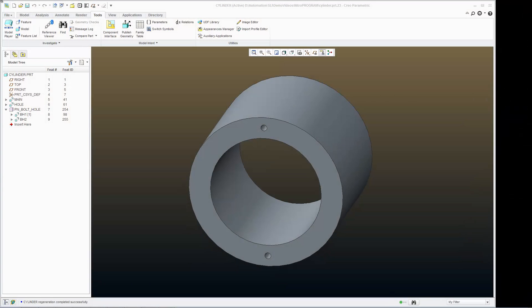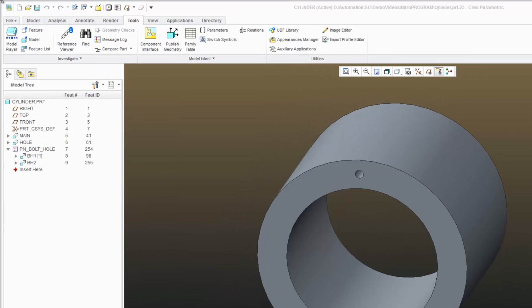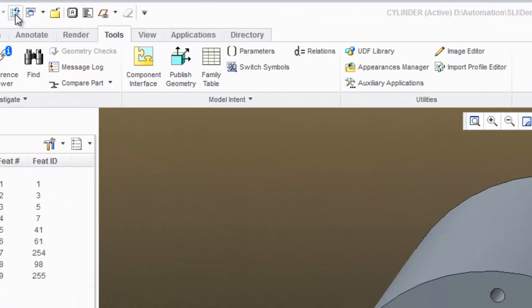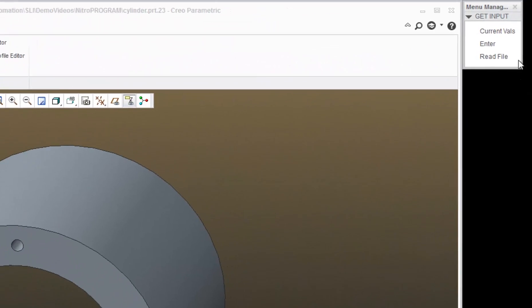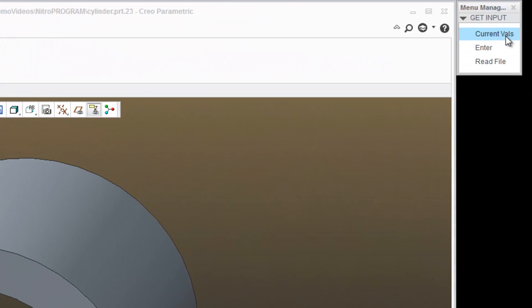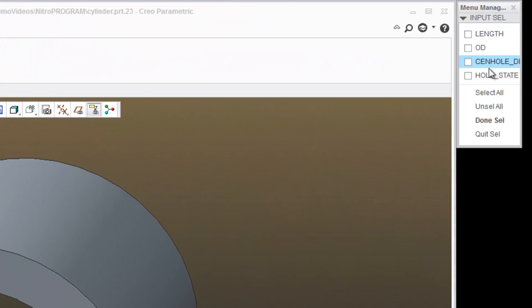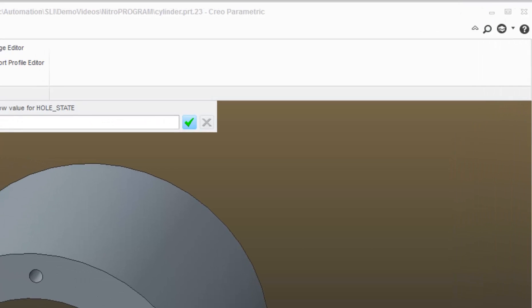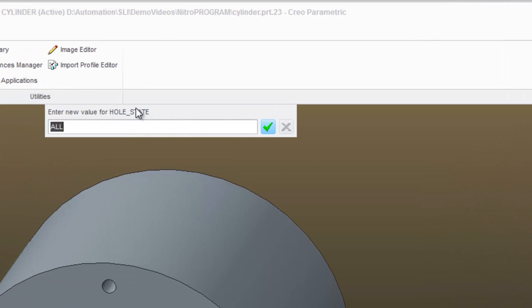The last thing I want to do regarding the whole state is to help the user know what to put in. If I regenerate this and say enter whole state, there's nothing here that indicates what my options are that I'm using to control that.